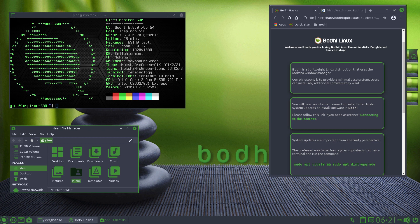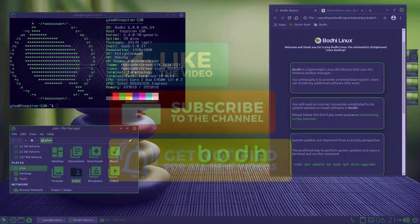If you would like to check out Bodhi Linux, I will provide a link to the official website down in the description below.